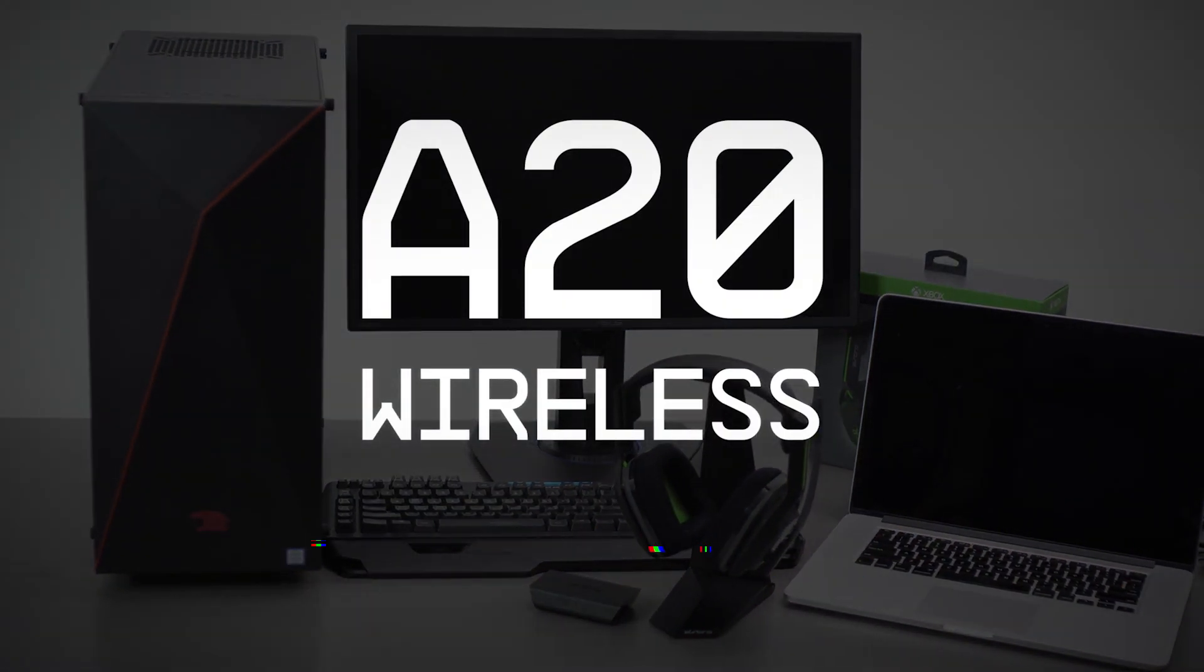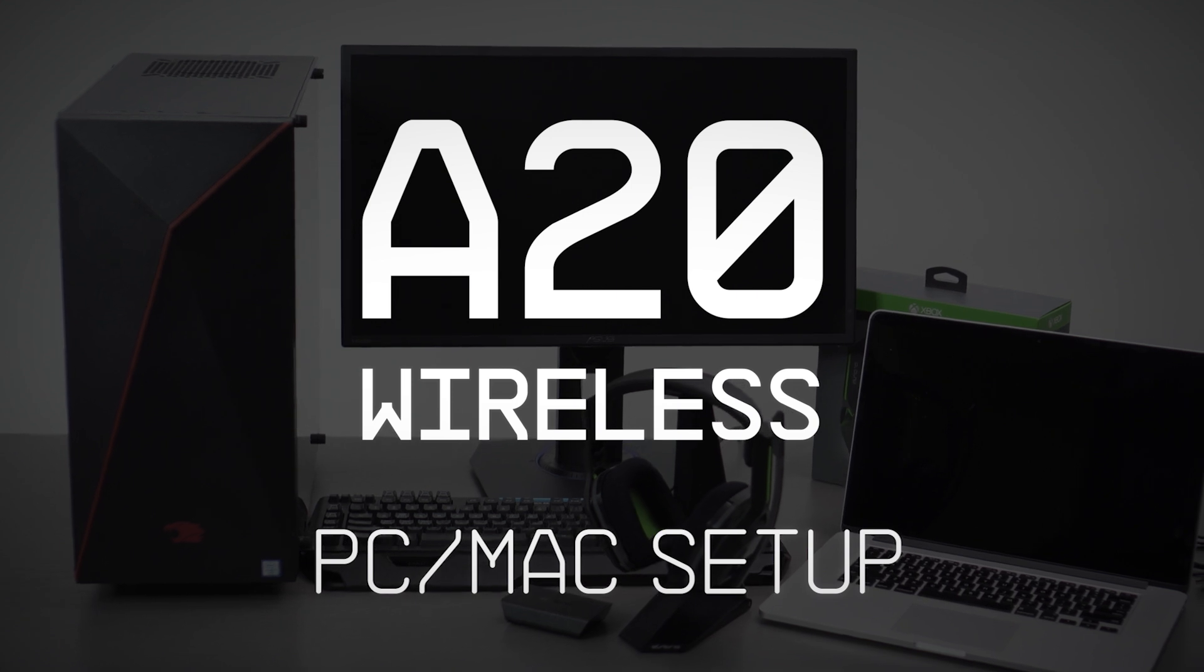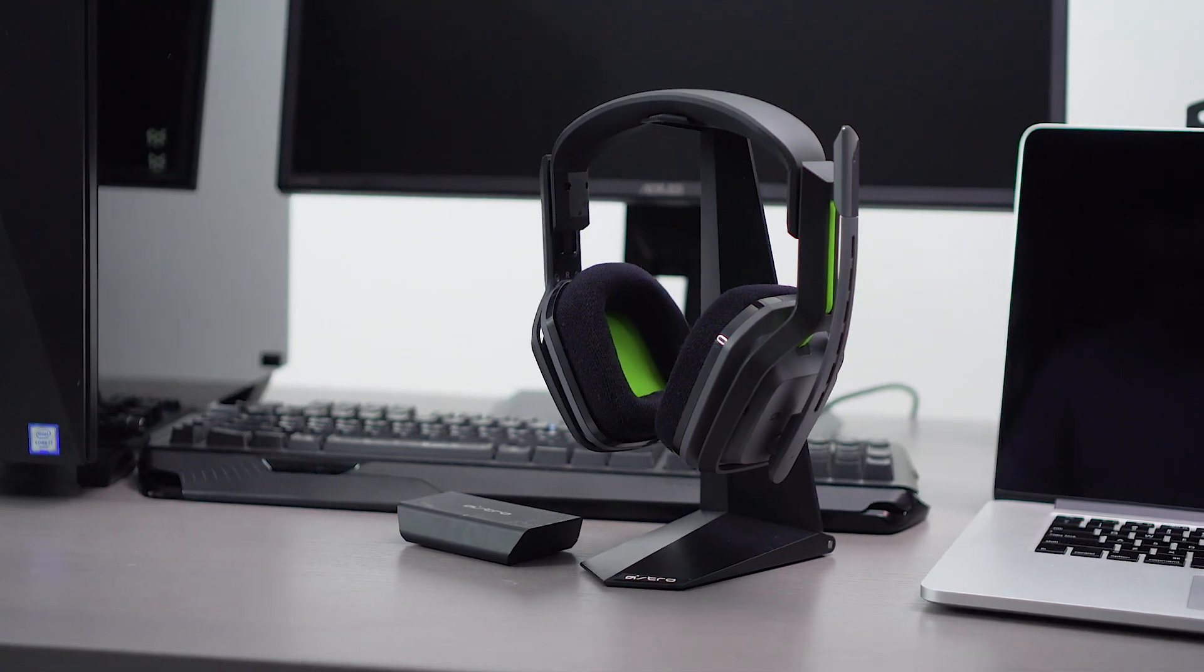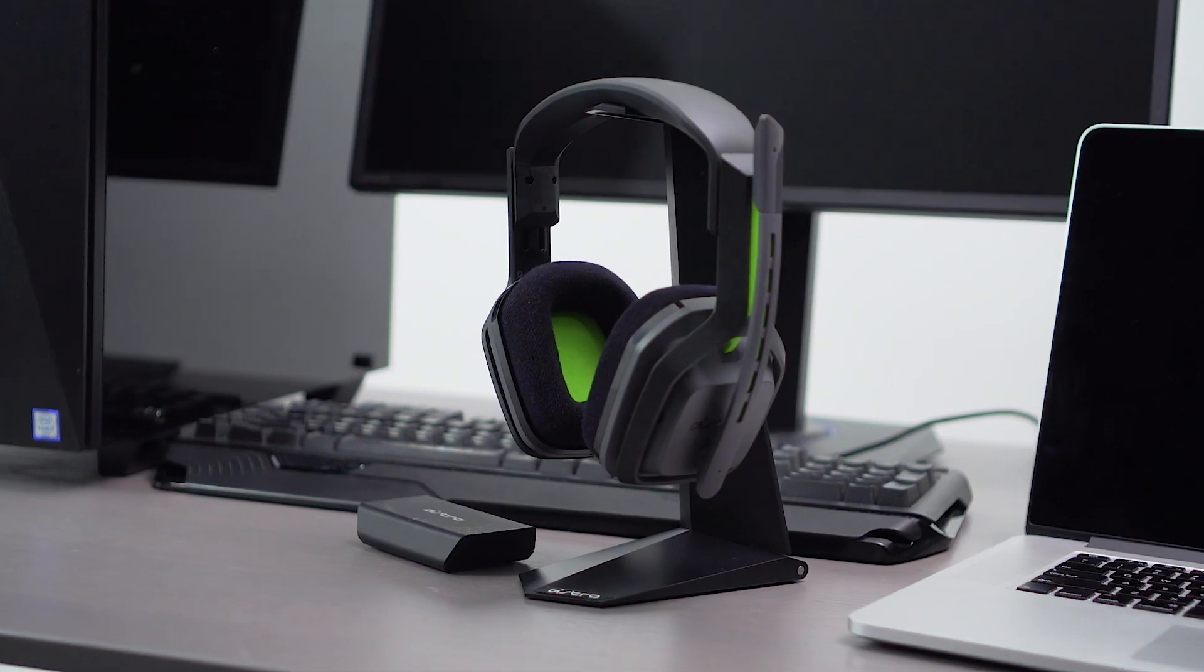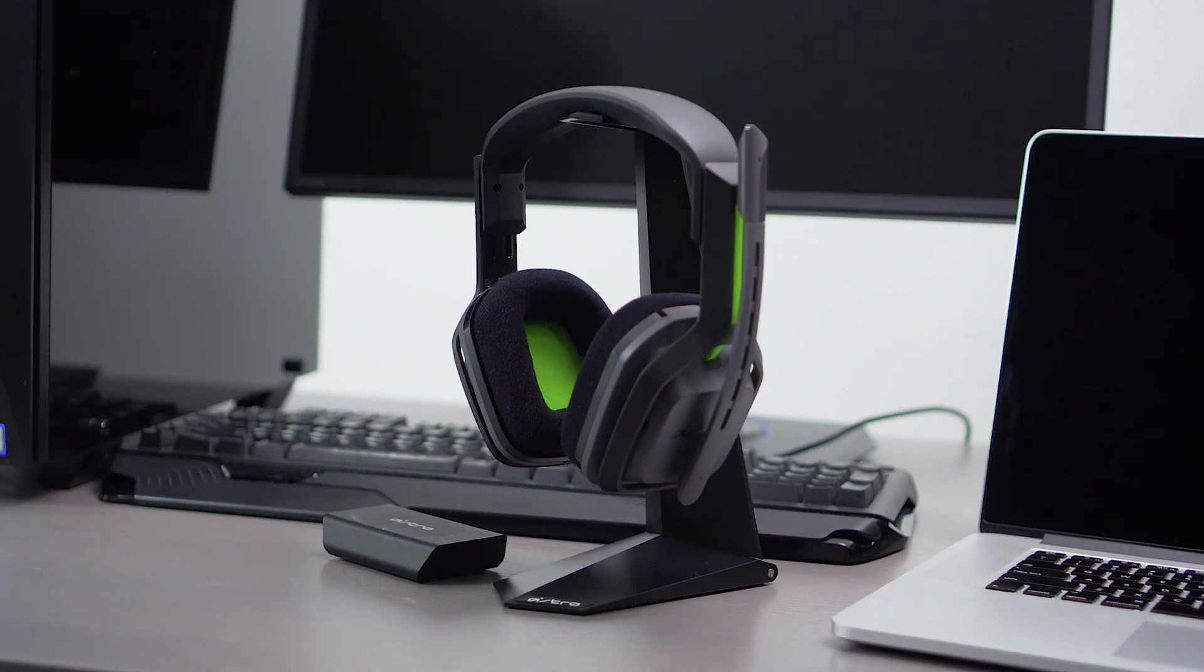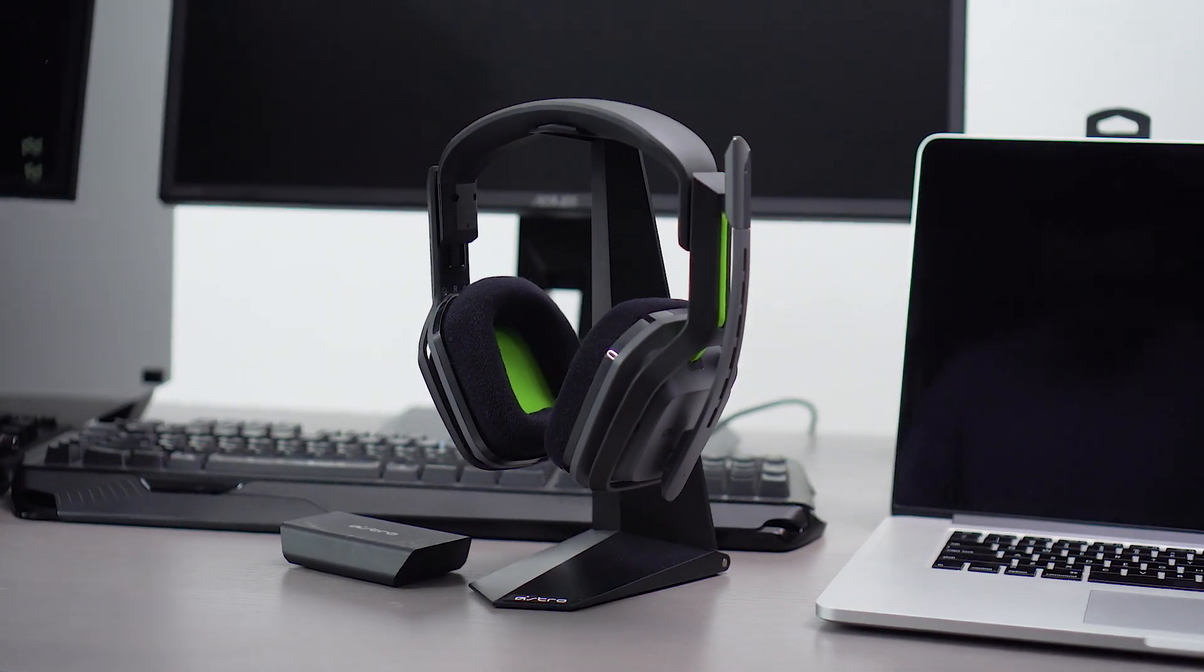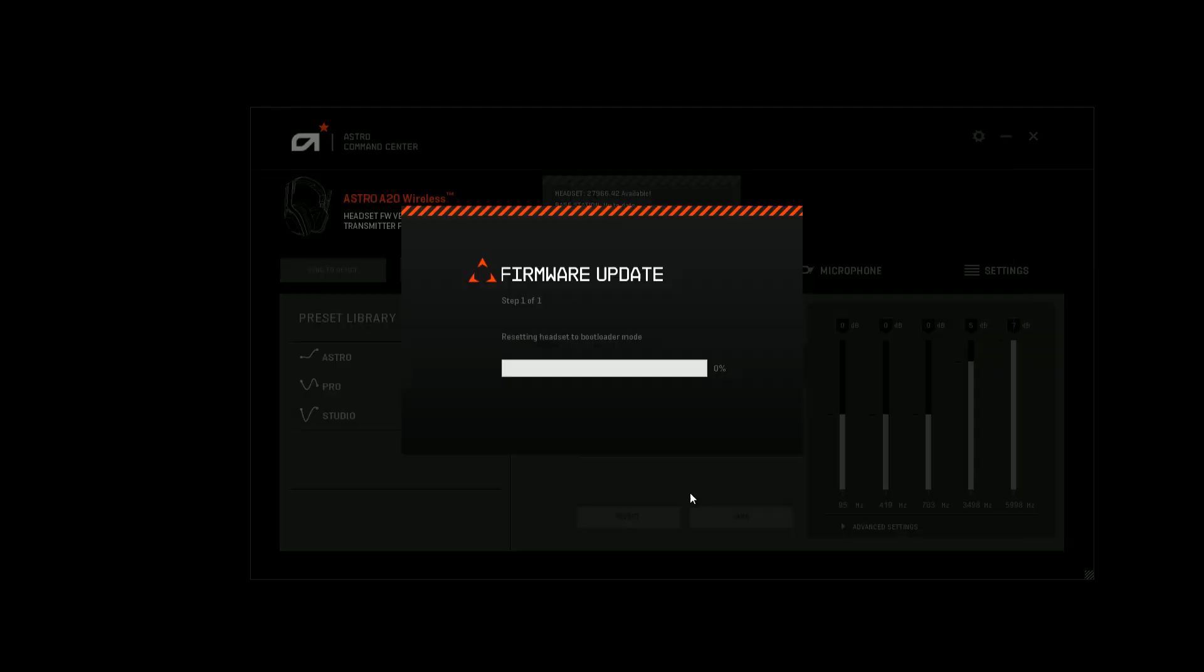Hey everyone, in this video we're going to show you how to connect your A20 headset to your PC or Mac. Before we begin, make sure to update your A20 headset using the Astro Command Center software.